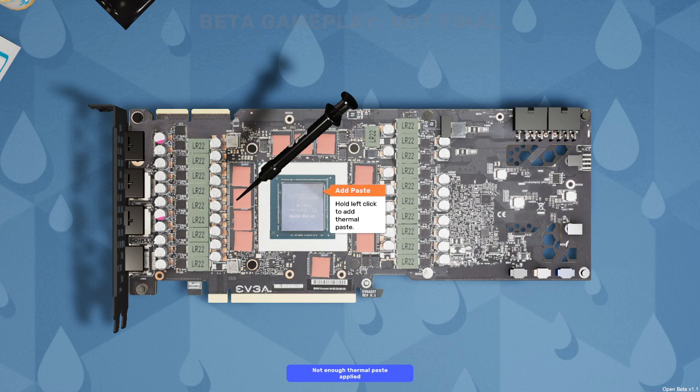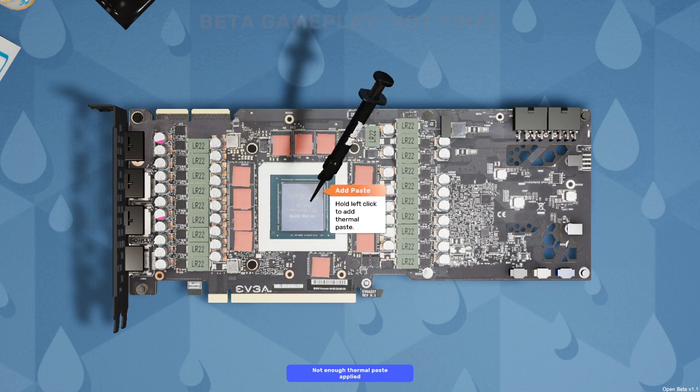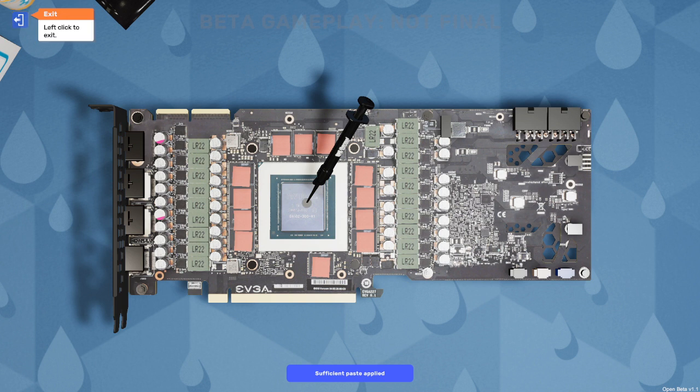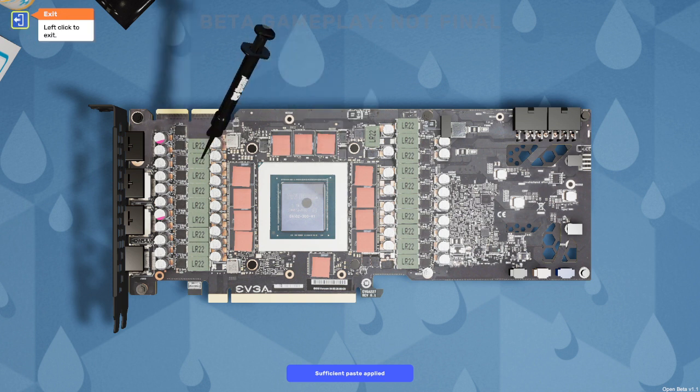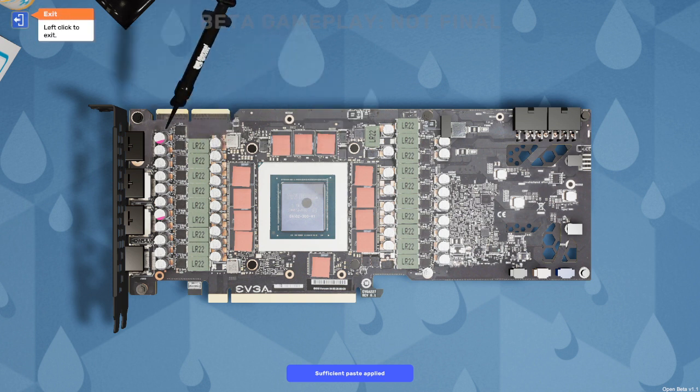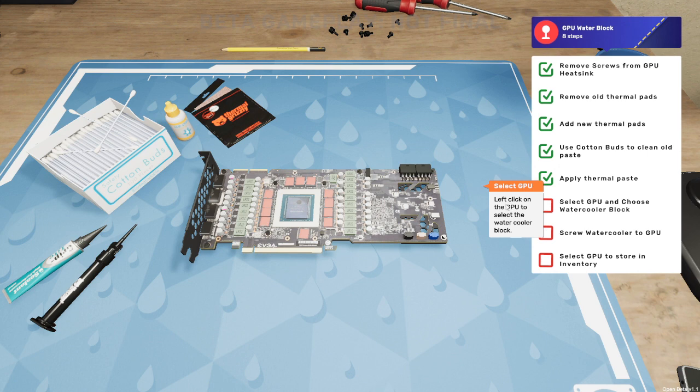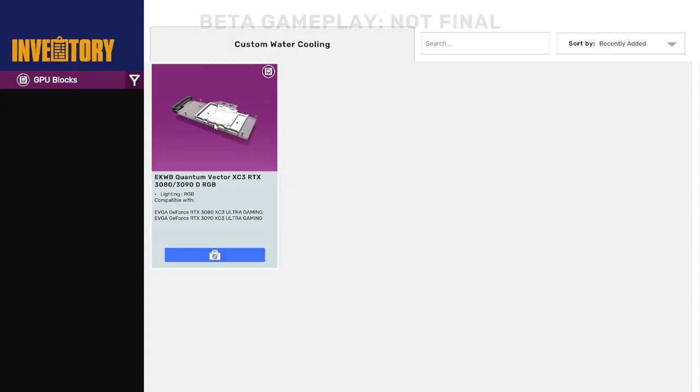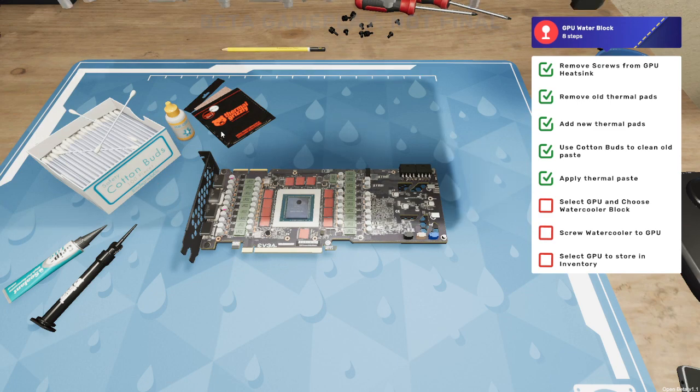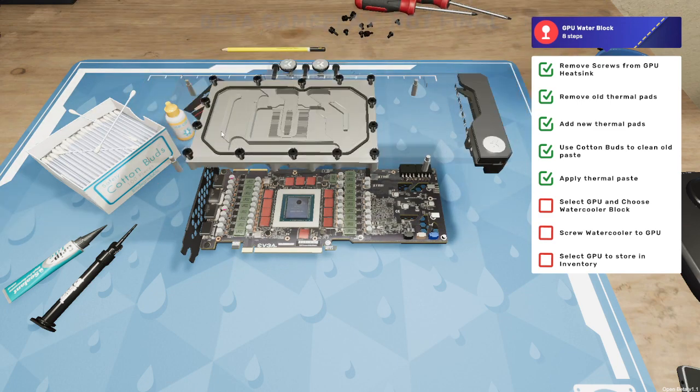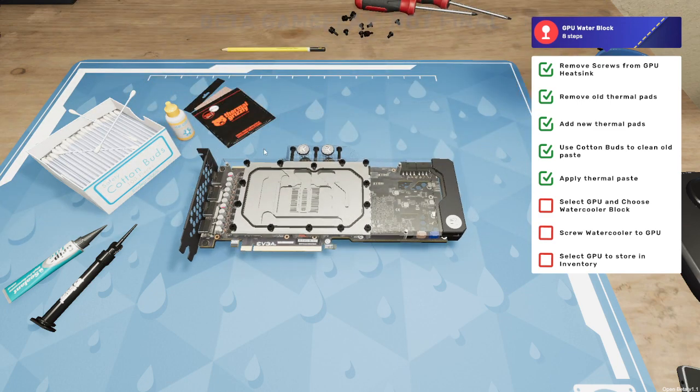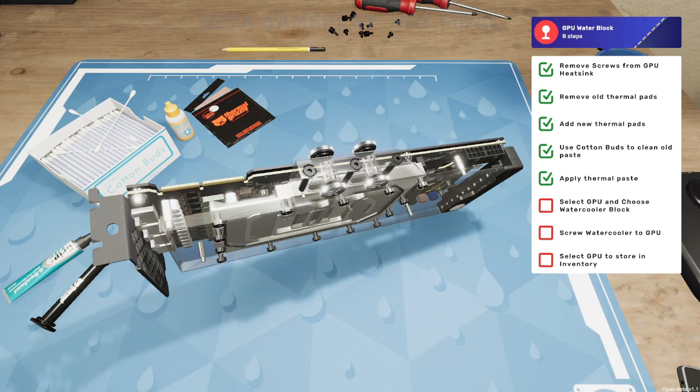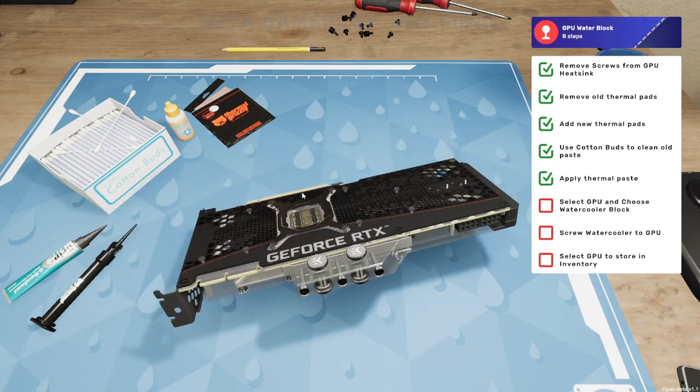Let's exit, throw that cotton bud away and grab the thermal paste compound. Let's squeeze some on and hold it to get some more thermal paste on. Sufficient paste been applied, not quite in the middle but I think close enough hopefully.